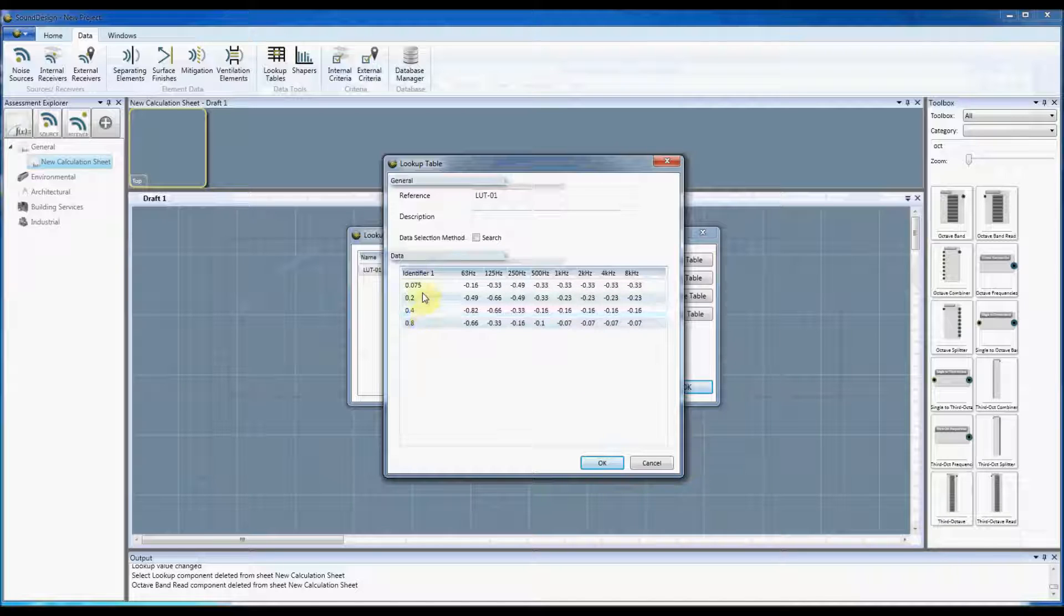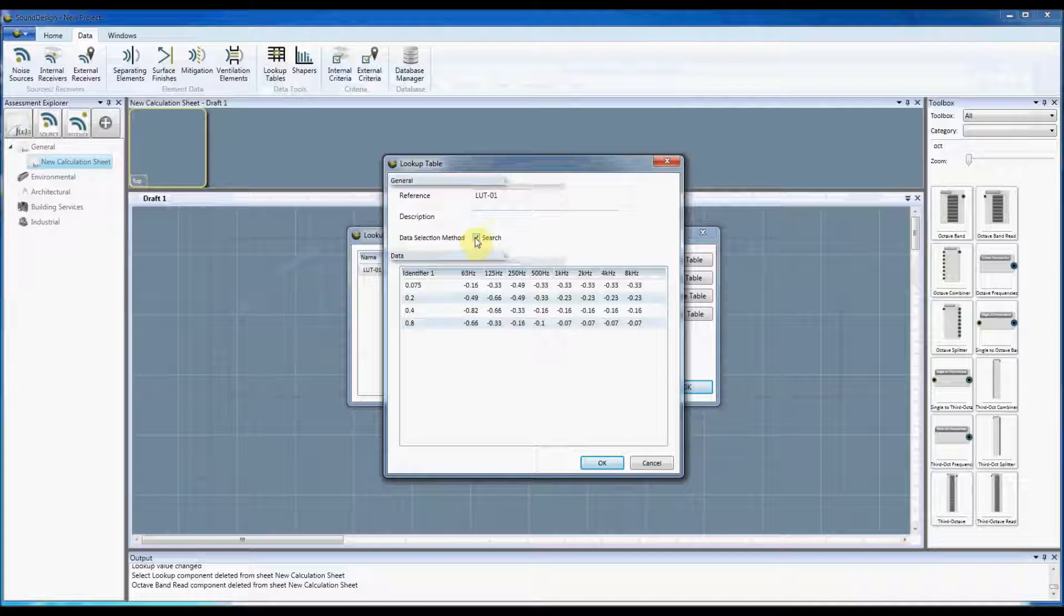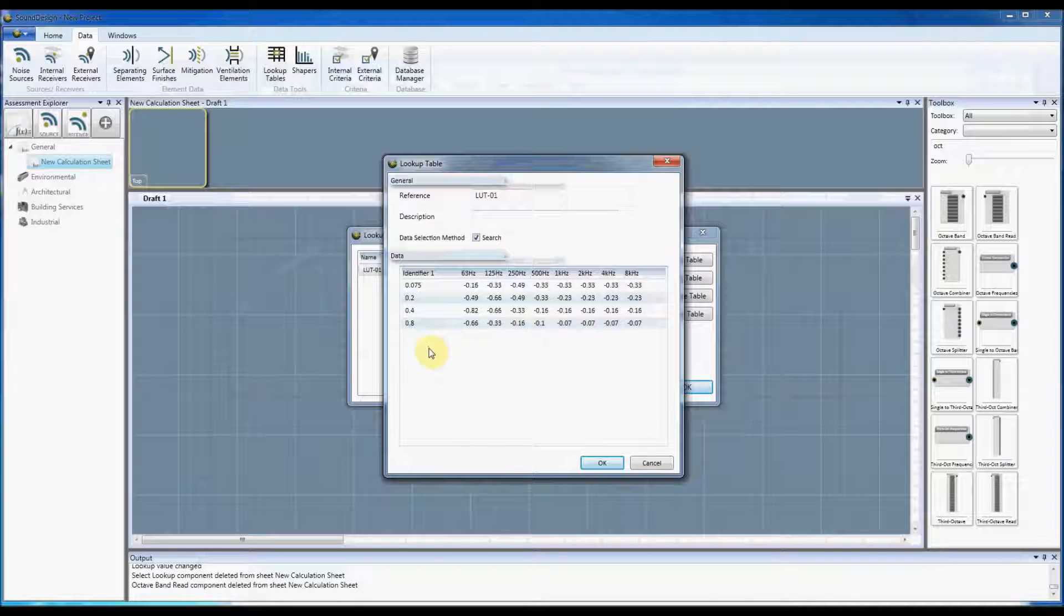So now because these are both numeric in the identify one column, we've got the option of selecting the search selection method. If I click that, what that means now is that we can search the lookup table based on the figures that are in the identifier rather than having to select them from a drop-down box.